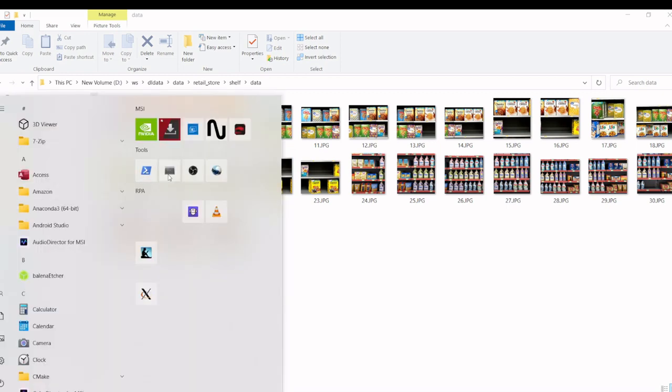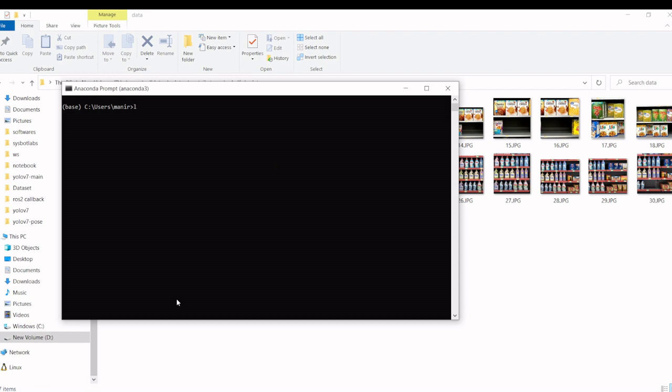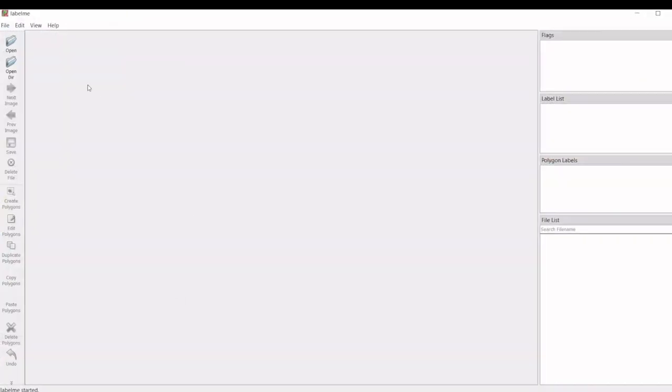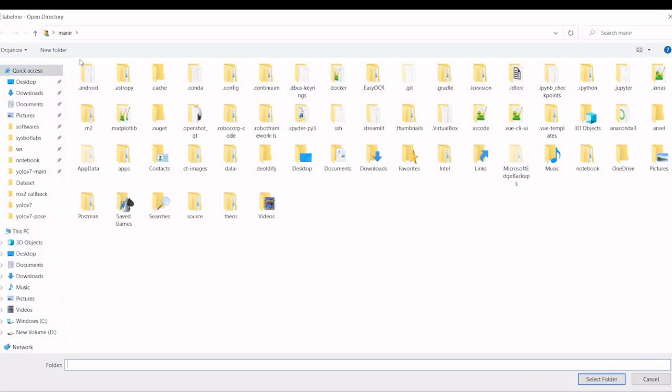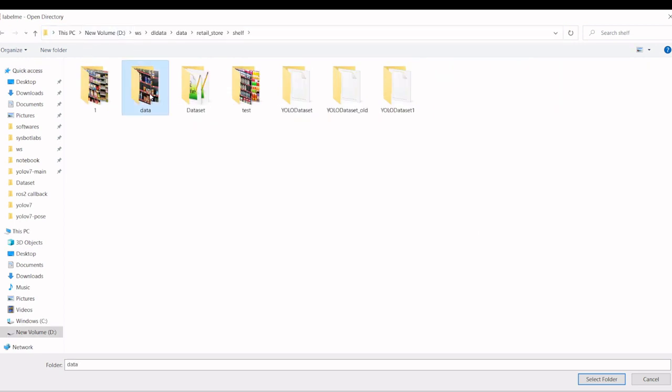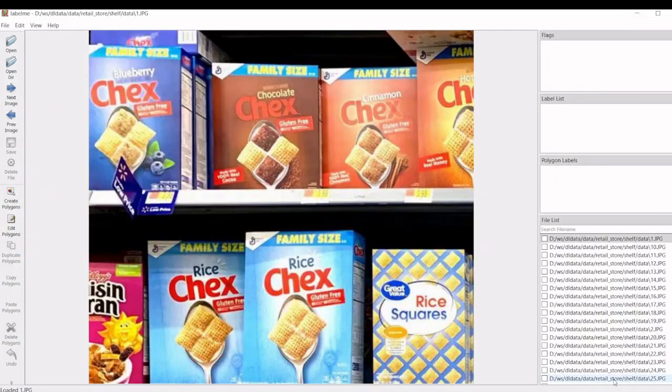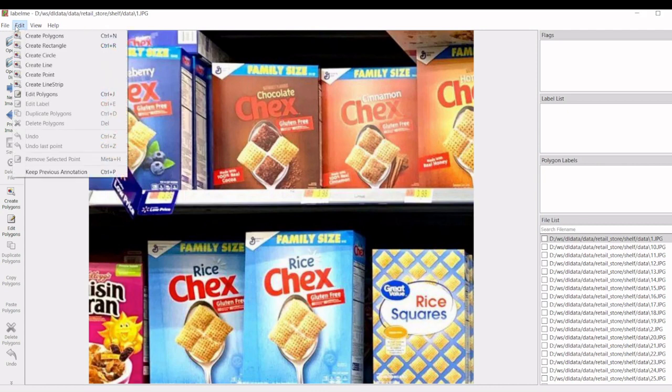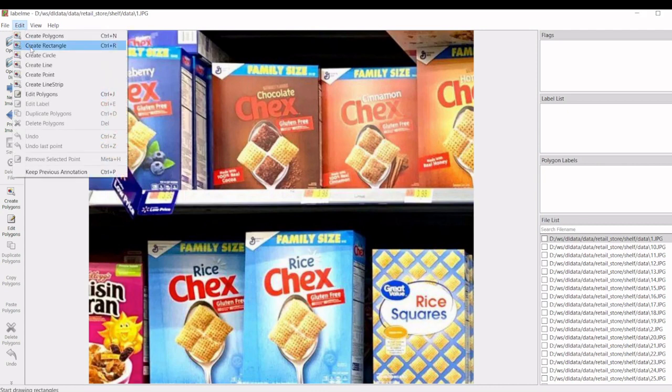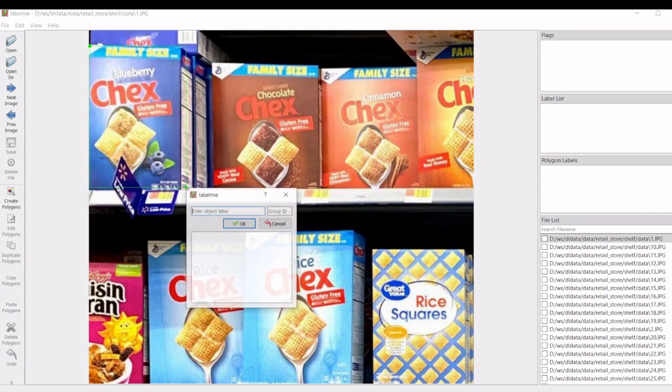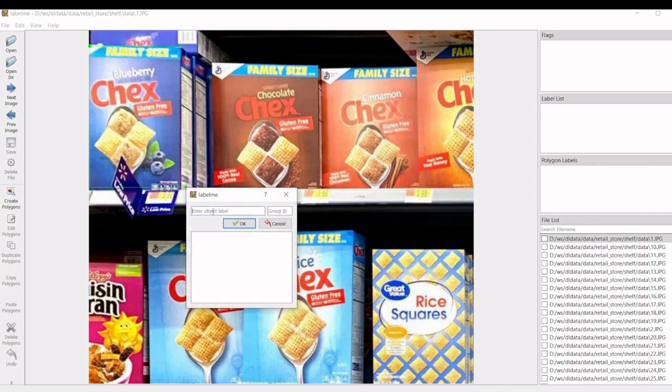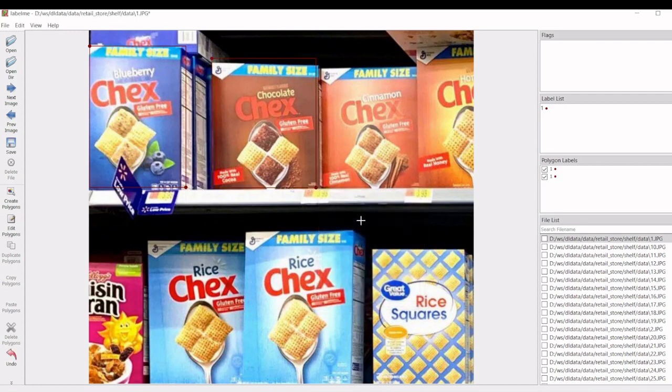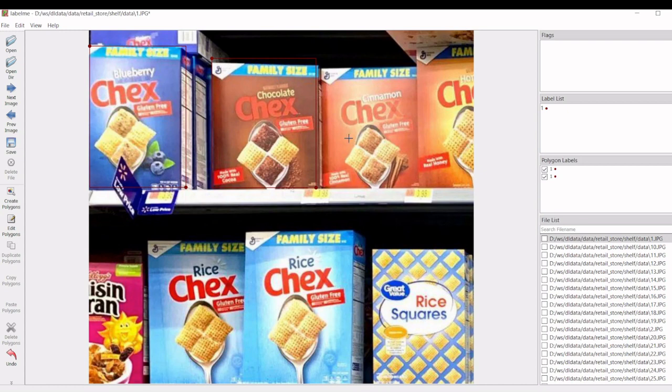We will open label me. Then we will open the image folder. So we are going to label them on each product. We are going to select the rectangle one and we will label this as one. Since the product is available on the shelf, I am just marking this one. Likewise, we have to label them for each product.